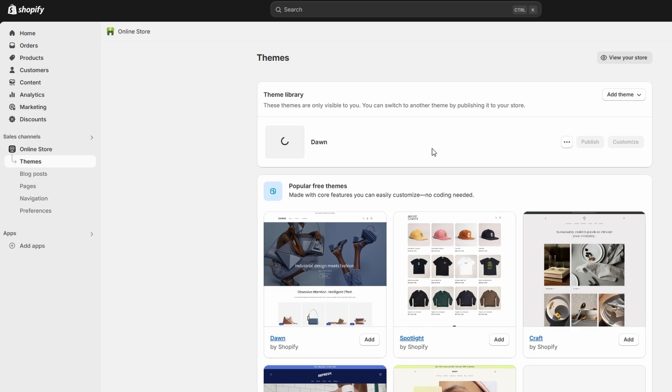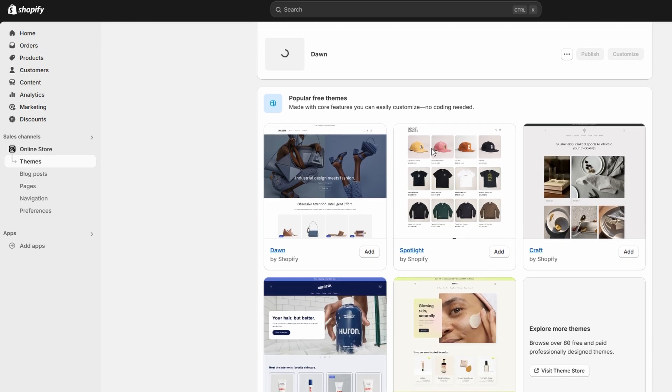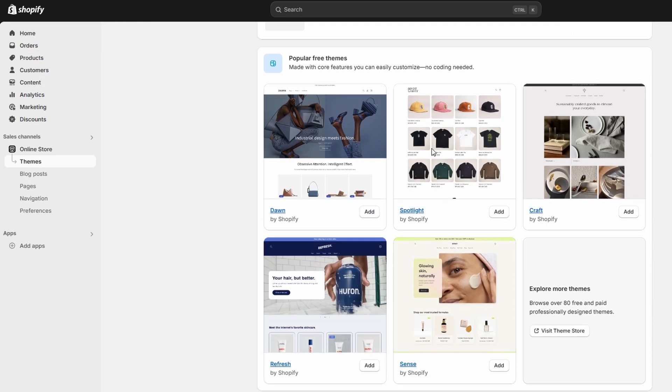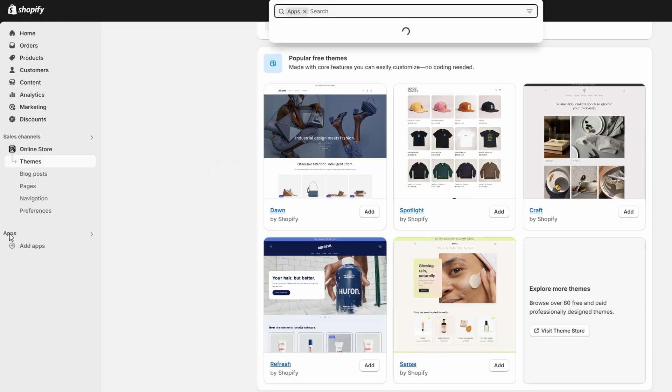Here's how to add customer reviews to your Shopify store. First, log into your Shopify store and go to the Shopify dashboard.